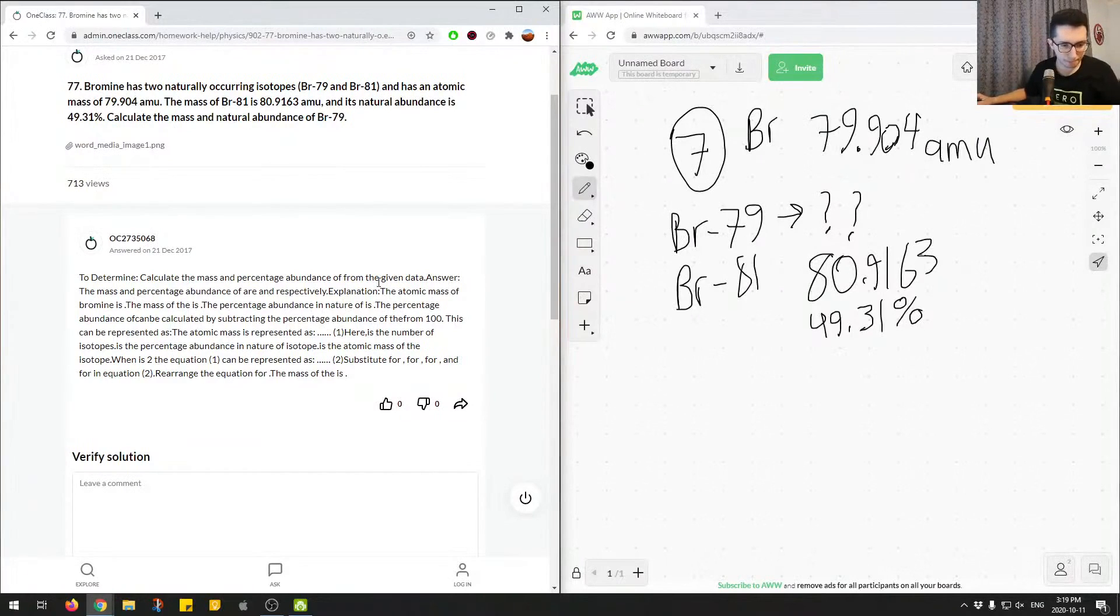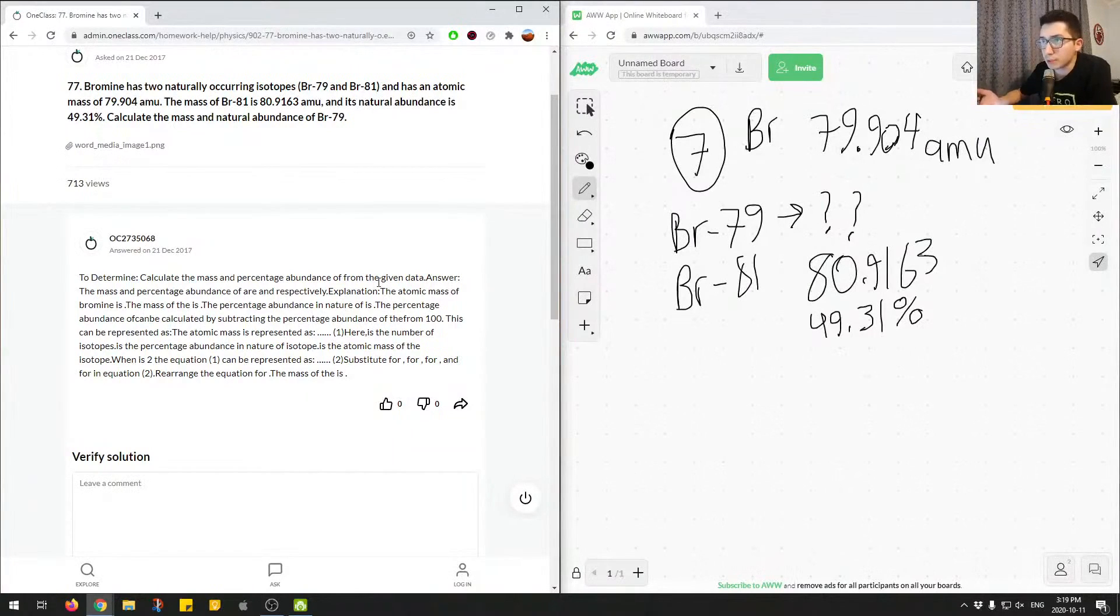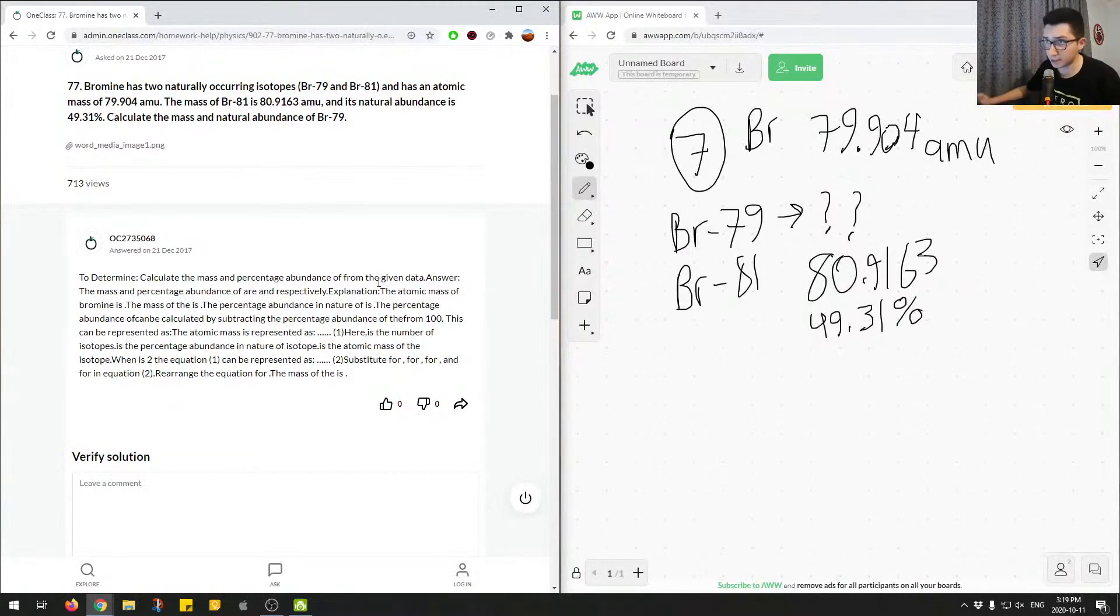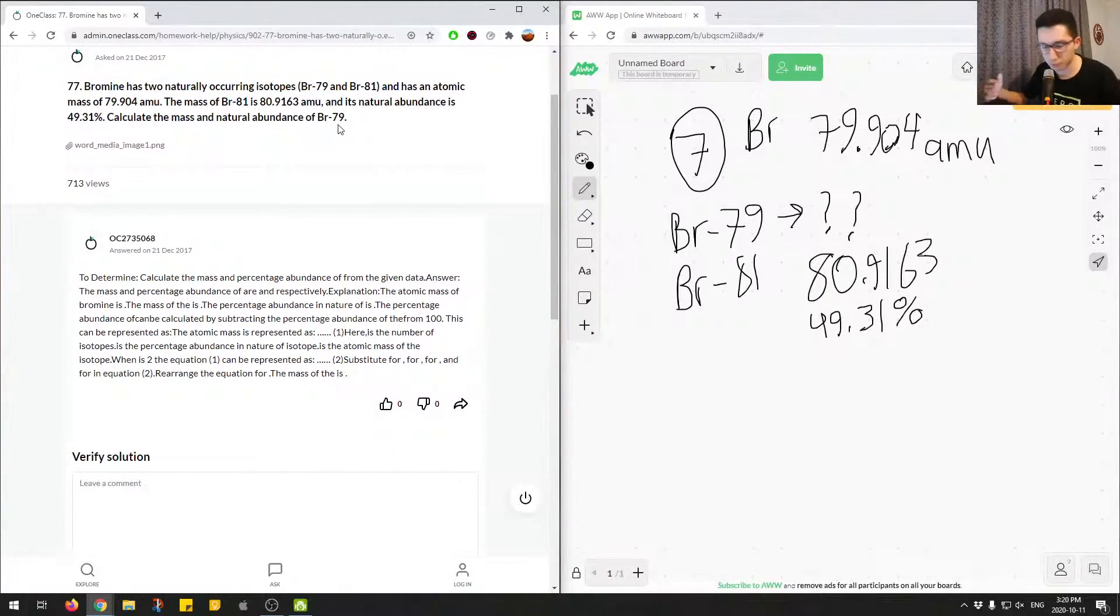So the first thing we have to understand is that because we have two naturally occurring isotopes here, we would get, or let's answer the first part. So we can easily find the natural abundance of BR-79. So by the way, this is kind of a chemistry question, not really a physics question, but we're going to go through it anyways.